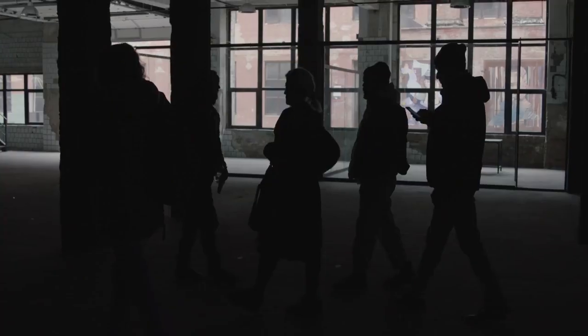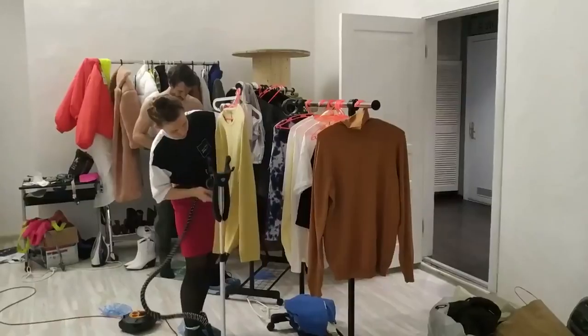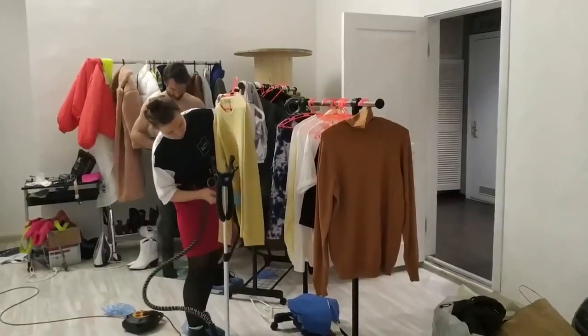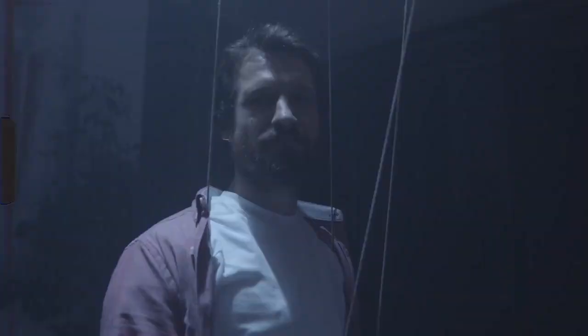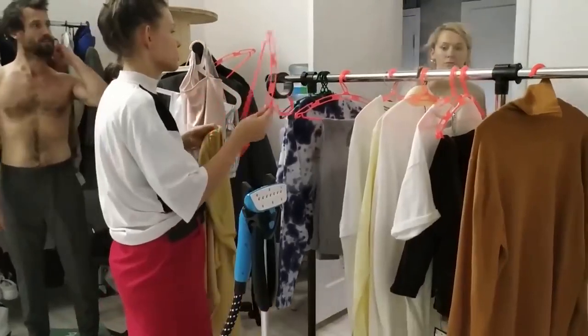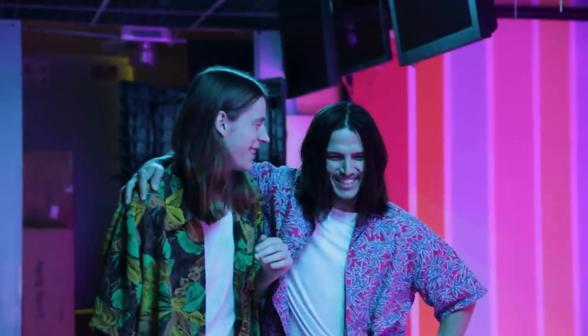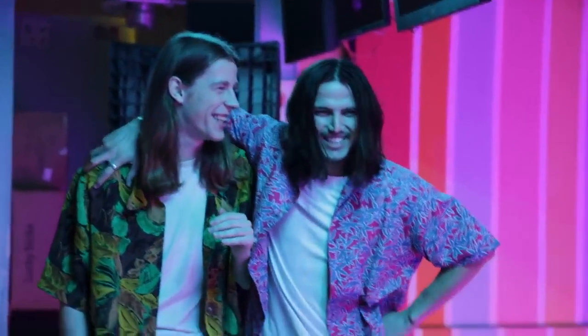For the fourth day of pre-production we met with the costume designer and the cast for fittings and to get to know them better before filming.